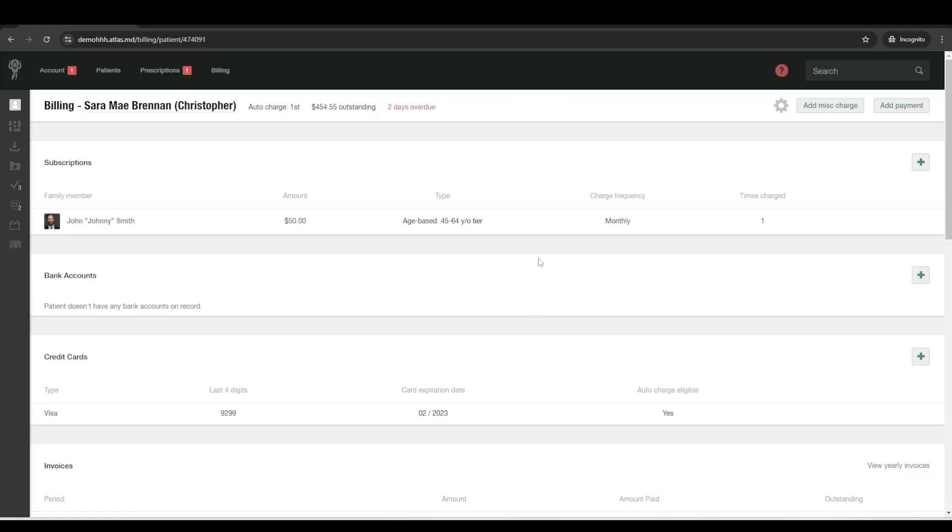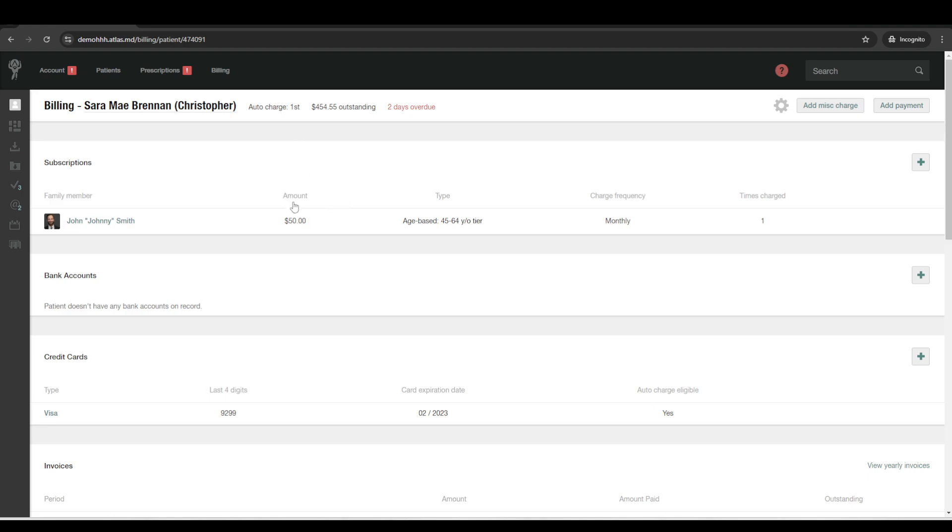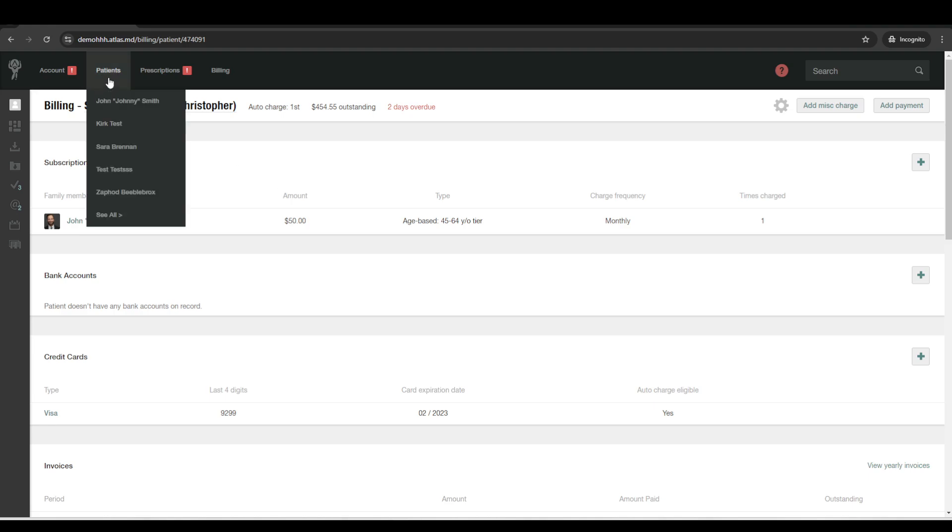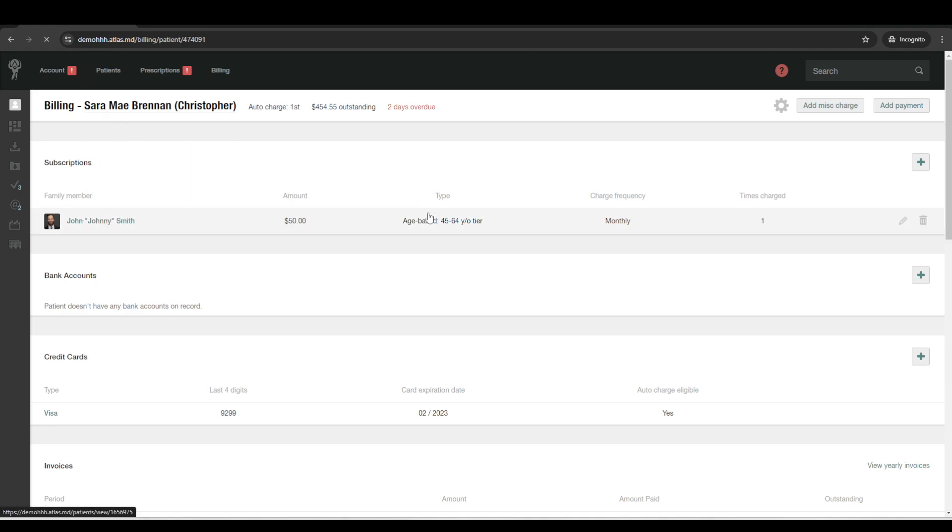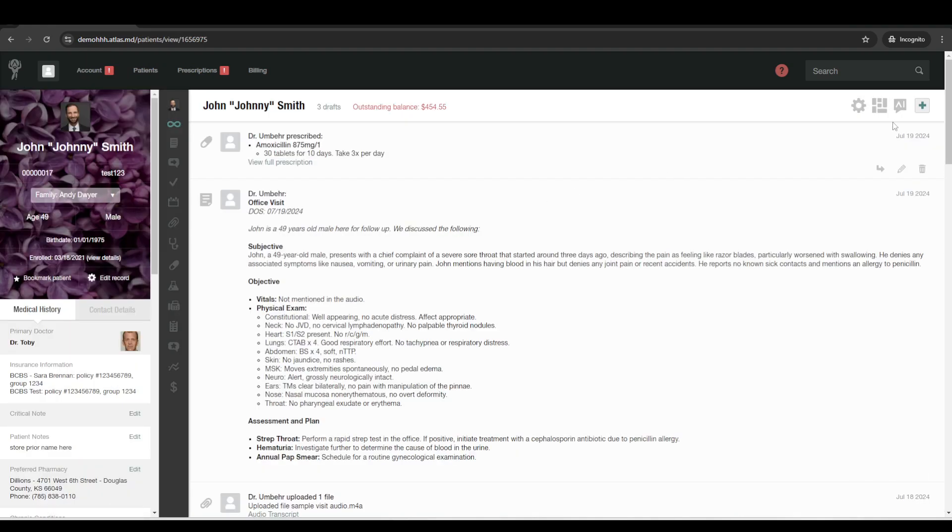And then once you've got the patient's subscription set up, they're on auto charge, they've got a card on file that they provided to you from the online enrollment form, then it's pretty much good to go. Each month, they'll get charged their membership fee plus any incidentals they have, like maybe medications or labs. And that'll get automatically processed and then deposited into your bank. So, all right, let's go back to the patient's chart.